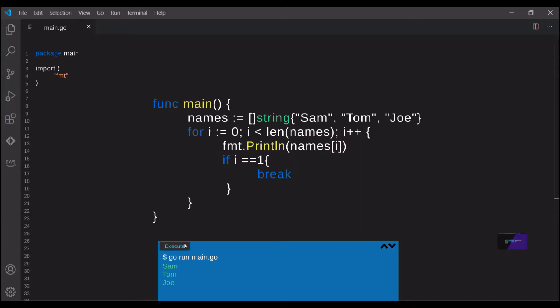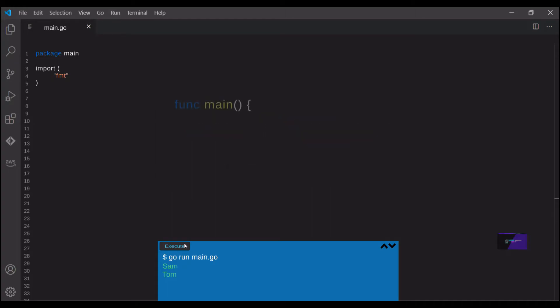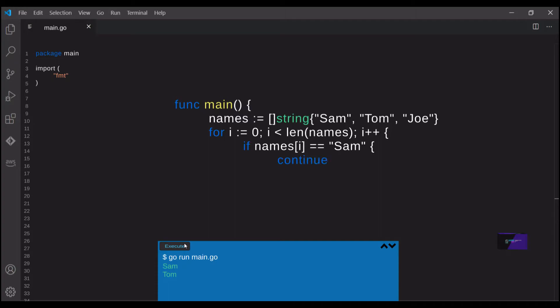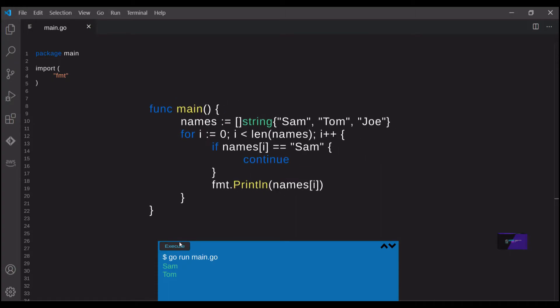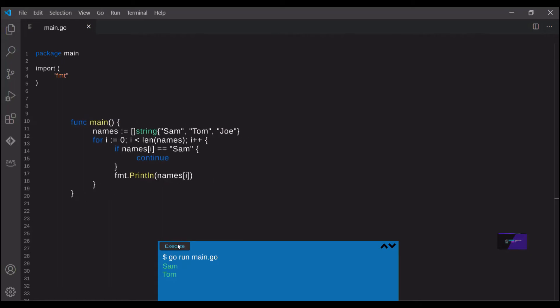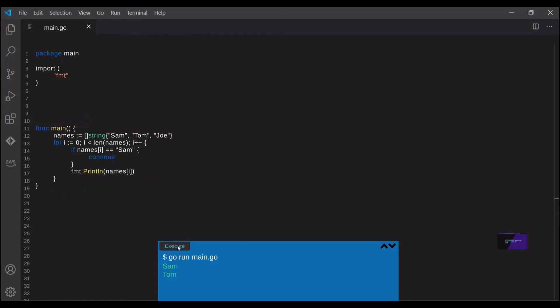On the flip side, if you want to skip over a statement in a loop, but not break the loop completely, you can use a continue statement. So in this case, again, we're iterating over the names and we're printing each name out. But if the name is equal to Sam, we continue so we don't follow up with the print line statement. We're just moving on to the next iteration of that for loop. And we can see that it only prints out Tom and Joe, because when it got to Sam, it had to continue and just moved on to the next loop.